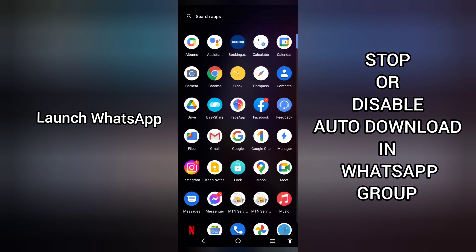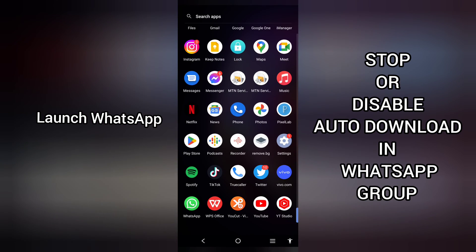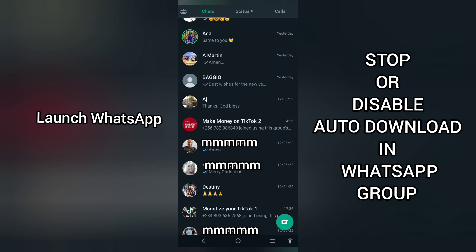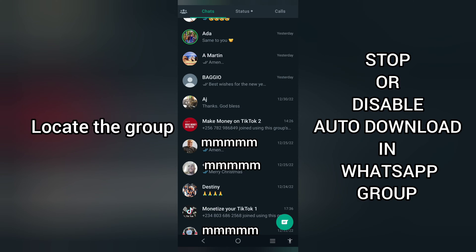Launch WhatsApp on your mobile device. On your profile, locate the group you want to stop or disable auto-download for.